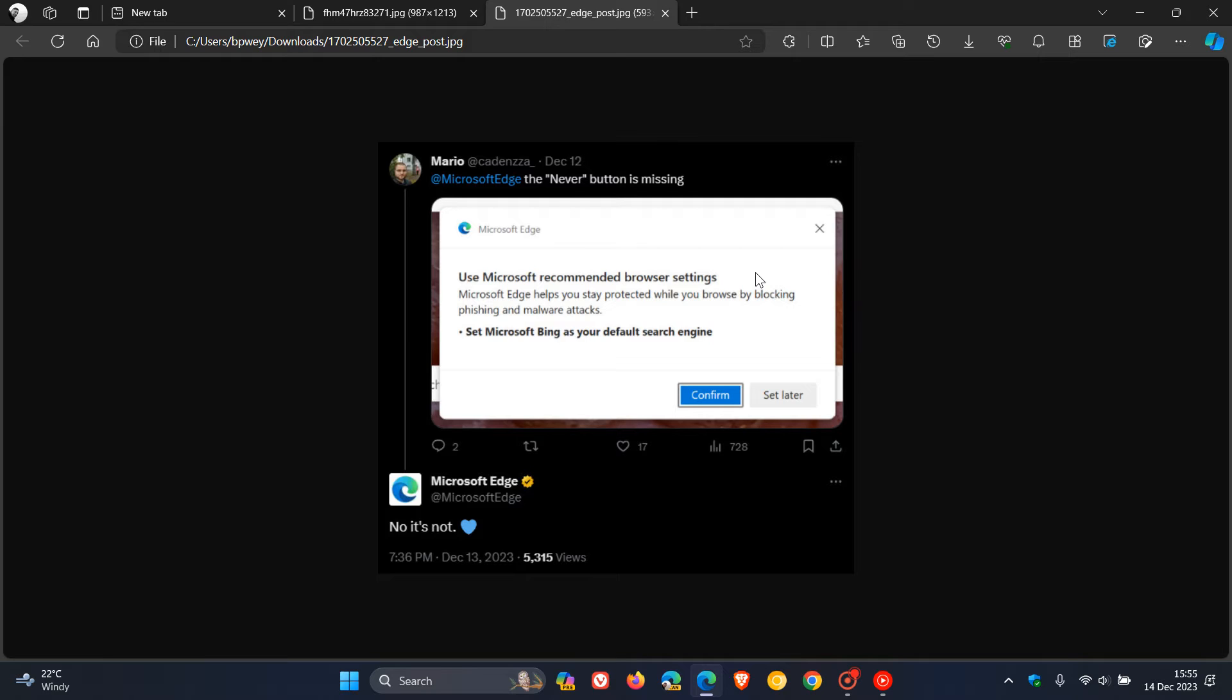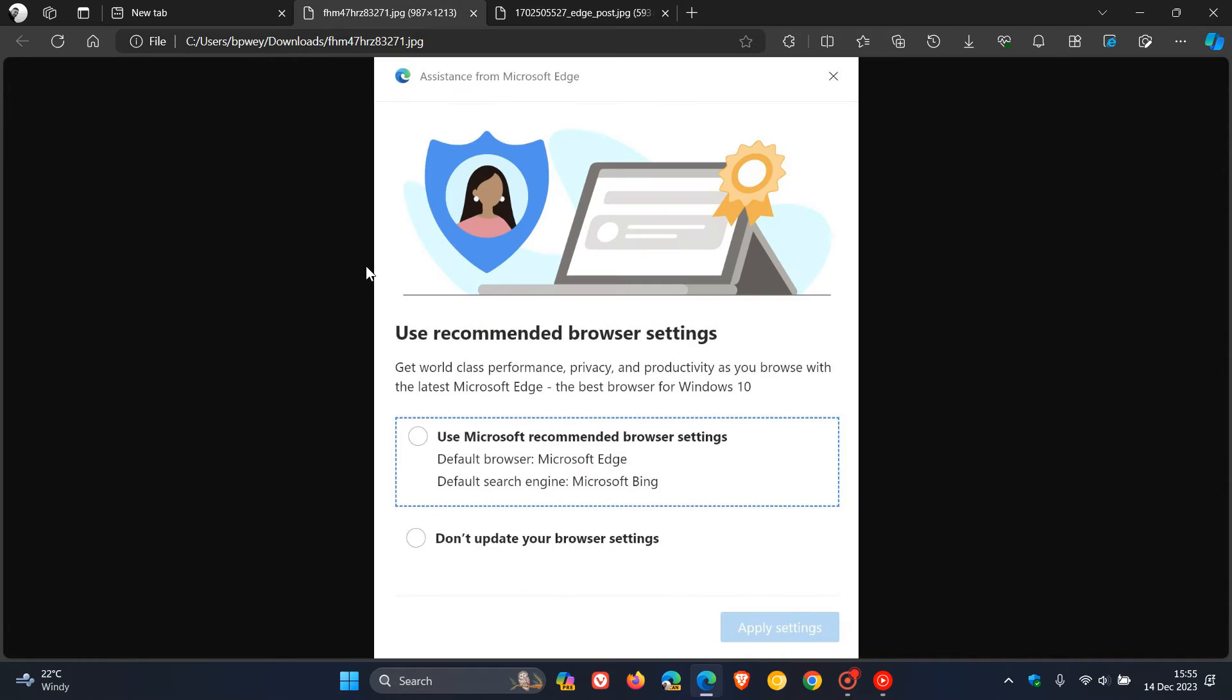But if you have seen these prompts and banners, especially this 'use recommended browser settings,' you can actually turn these off by disabling an experimental flag in Microsoft Edge.